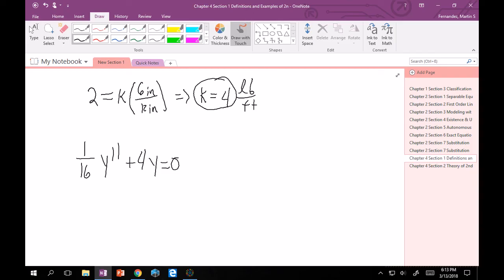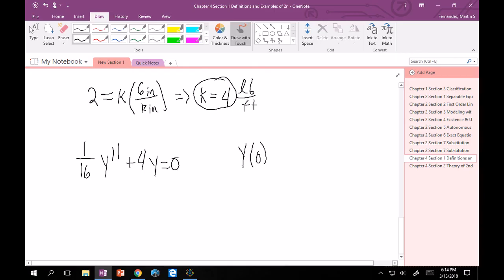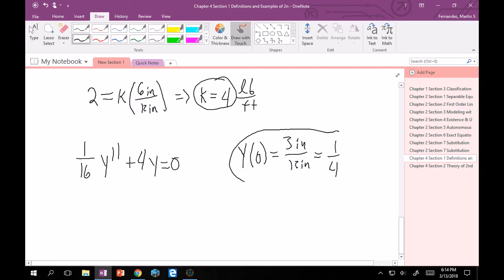Initial value problem. If you read that last sentence, it says mass has pulled an additional three inches. So that's going to imply that at time zero, we're starting three inches down. And remember, down is positive. So that's three inches divided by 12 inches. That's going to give me one-fourth. So this is our first initial condition.